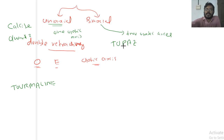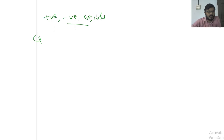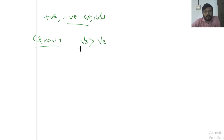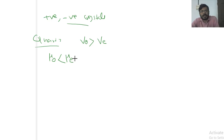The next category is positive crystals and negative crystals. If you consider quartz crystal, the velocity of the ordinary ray V-O is greater than the velocity of the extraordinary ray. Or equivalently, the refractive index of the ordinary ray is less than the refractive index of the extraordinary ray. This type of crystal is called a positive crystal.